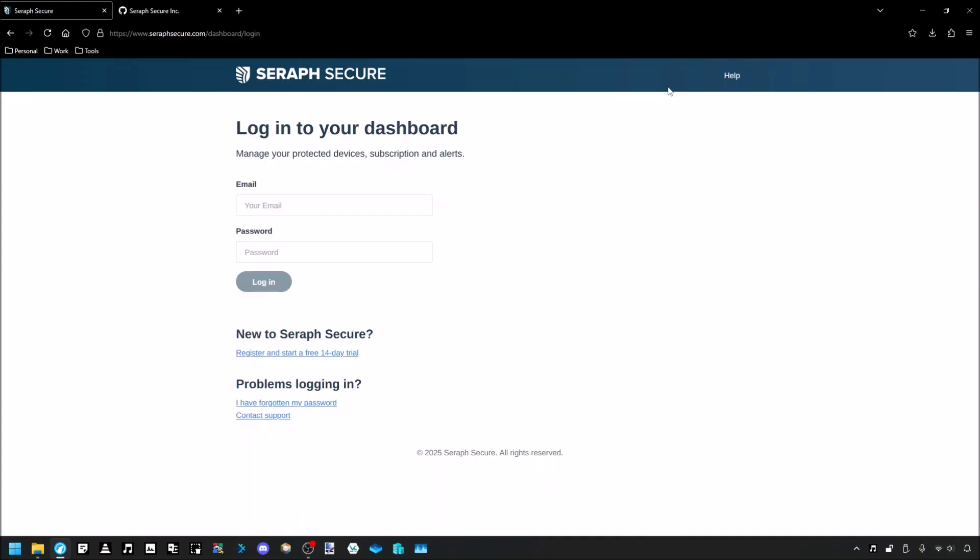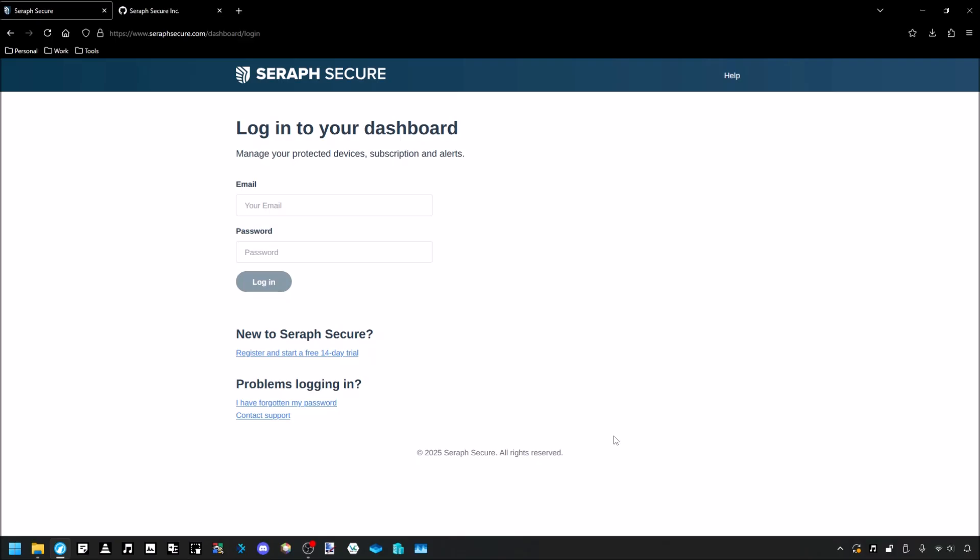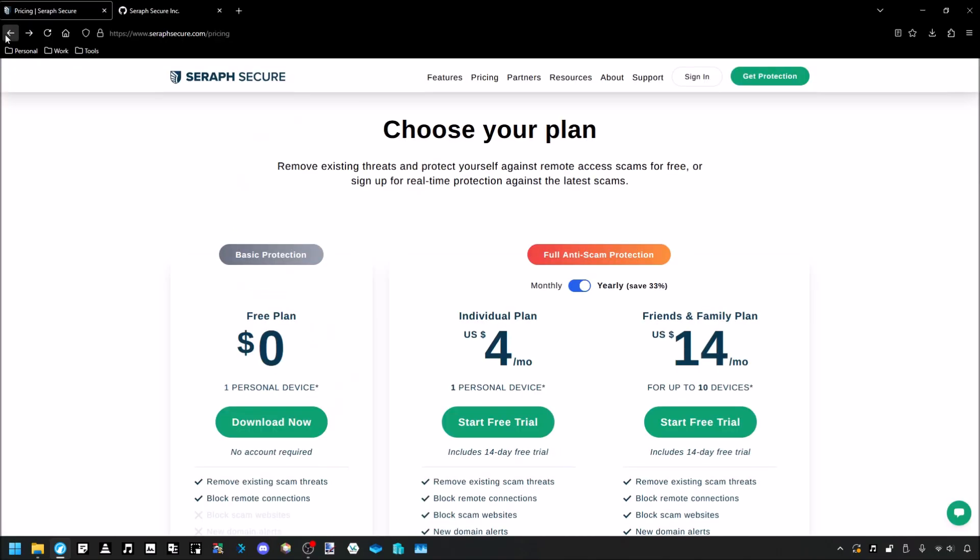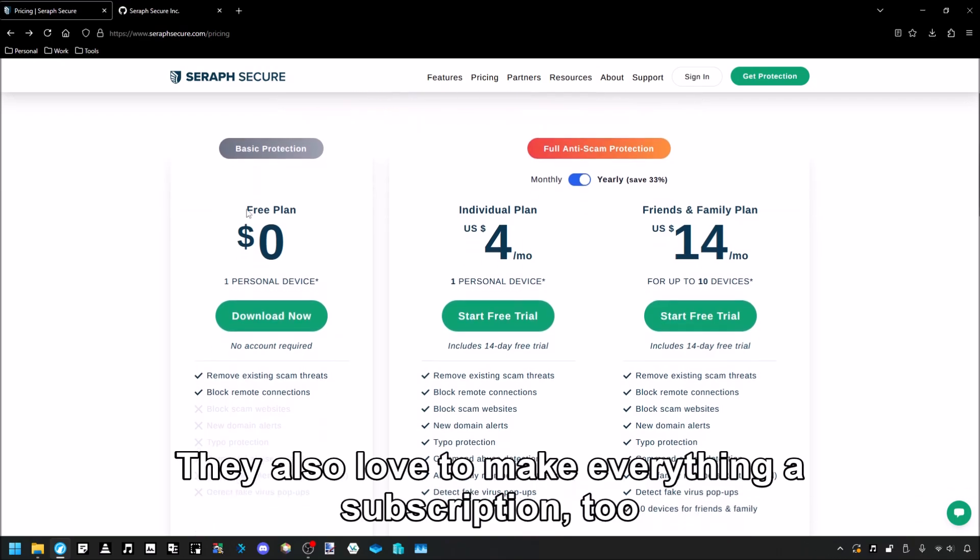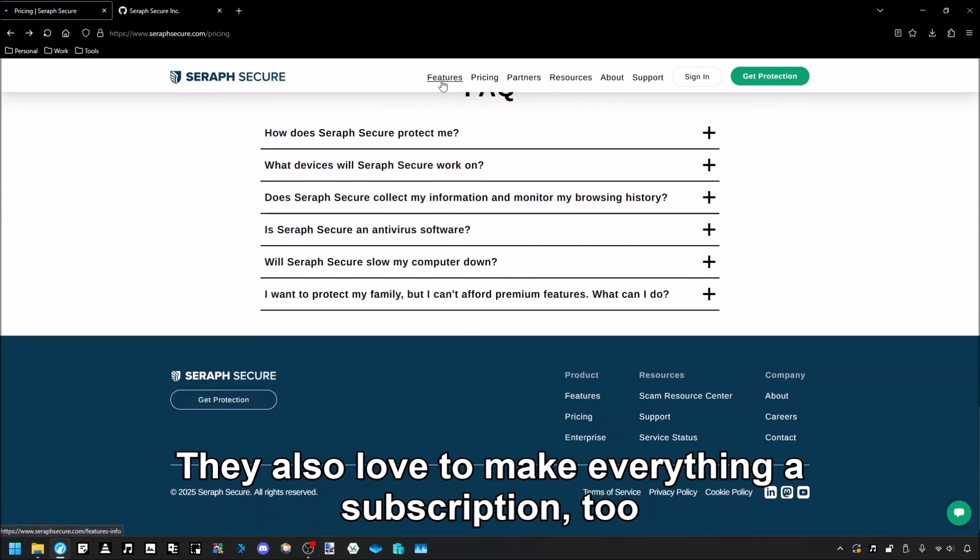They need accounts, too, which I hate so much. Because rather than this just being a local program that runs on your computer, it needs to communicate back and forth with their servers. It requires you to have an account, which obviously, if you know anything about companies getting data breaches and whatnot, it happens all the time, even to really big companies. So Seraph Secure, it's honestly inevitable that there's going to be some kind of data breach someday in the future, and then you have a bunch of people's credentials just being leaked out. Come on, why? I don't want an account for everything. Literally, all of these companies love to make just everything require an account nowadays, which I just hate.